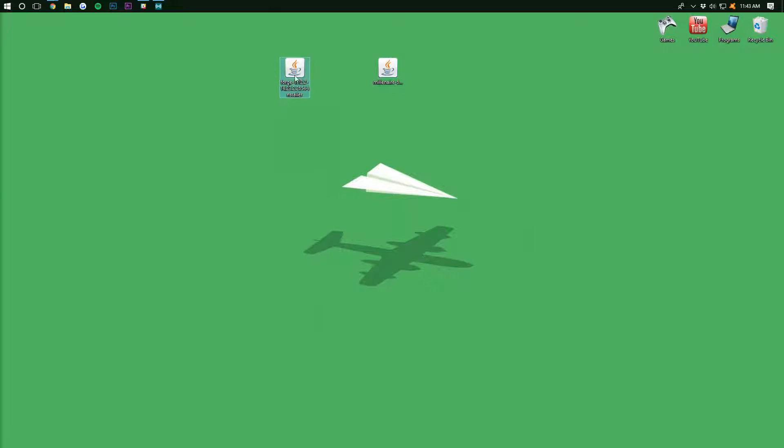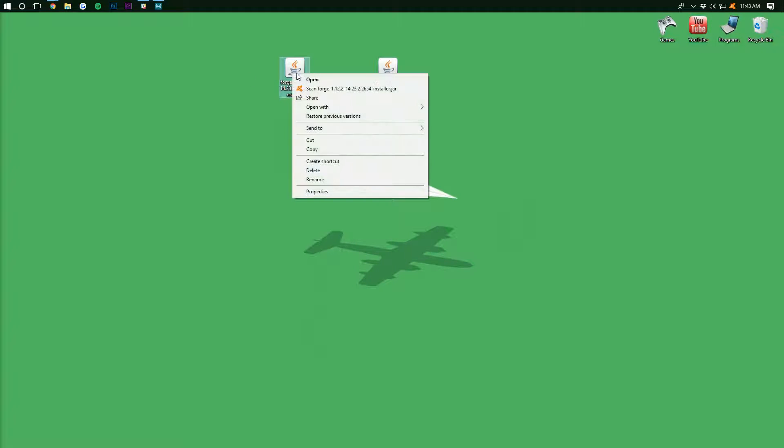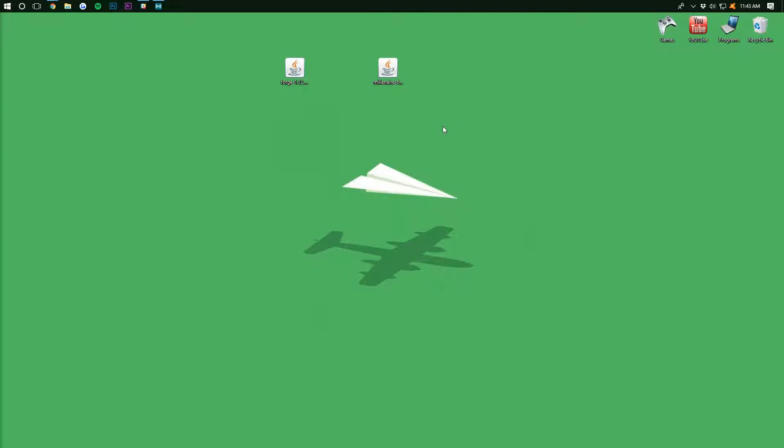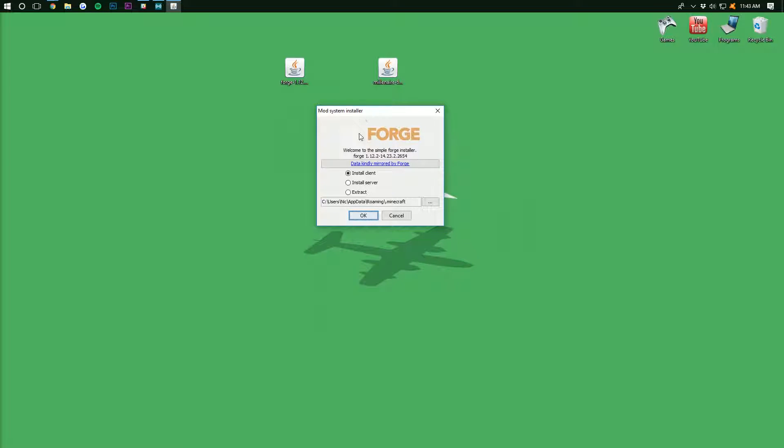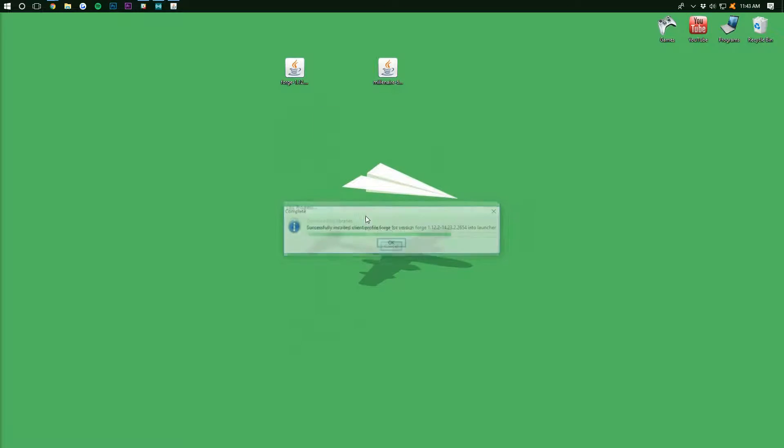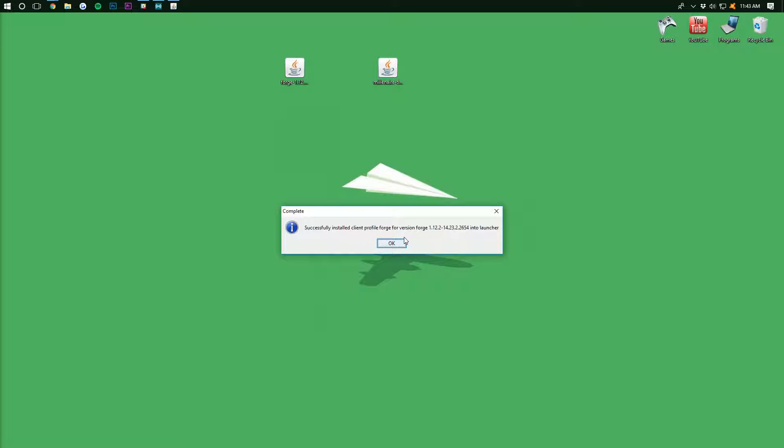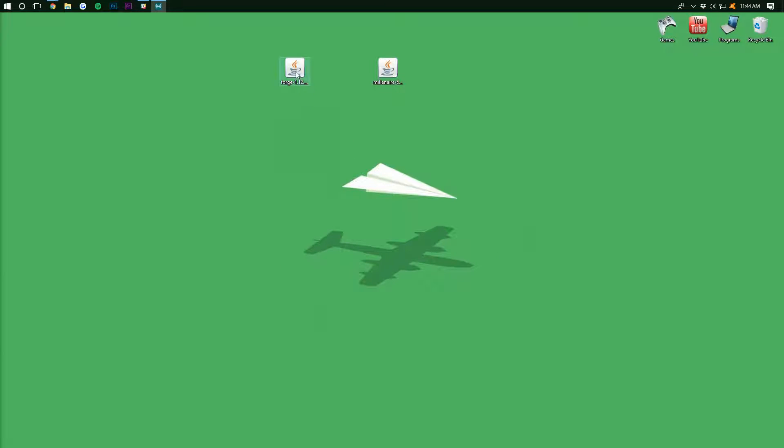Once they're on your desktop, we want to start off with Forge. Right-click on it. Do Open with Java TM Platform SC Binary. This will then open up the handy-dandy Forge installer. We then want to click Install Client and click OK. It will now go through, download some things, do some stuff, and woohoo! It's successfully installed Forge Client Profile. Awesome. Click OK.